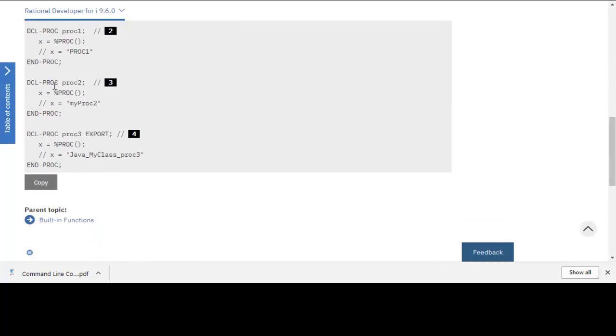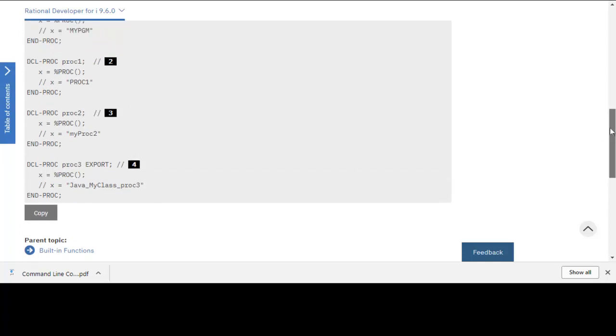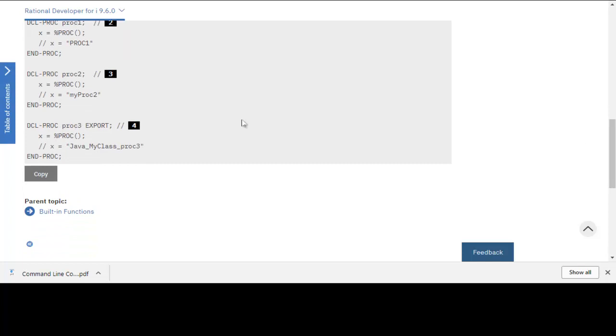You can see they have other examples here, PROC1, PROC2. Here's a Java class. So let's flip to RDI now so you can see how the support was added.